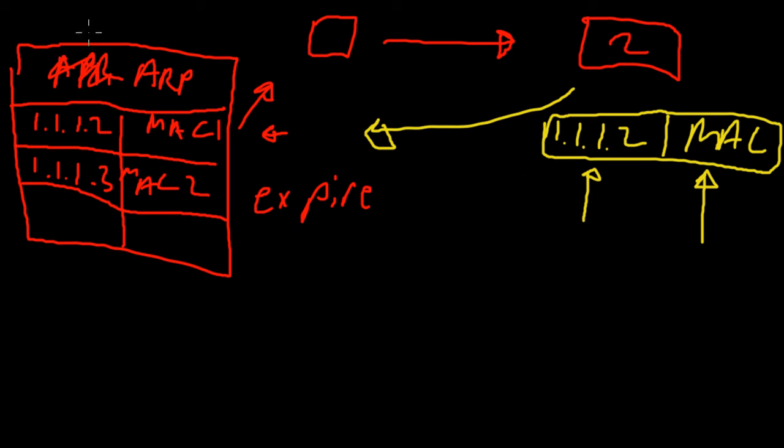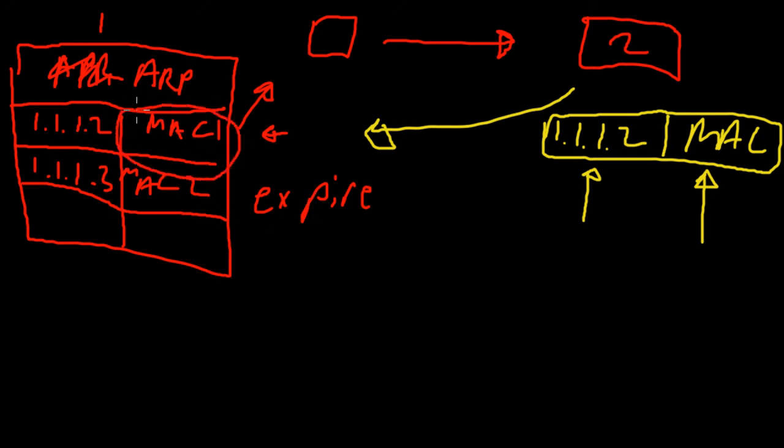It's going to go back flying to computer one and this is computer one's ARP table. It's going to cache everything up and now computer one is able to send to computer two using the MAC address associated to computer two.